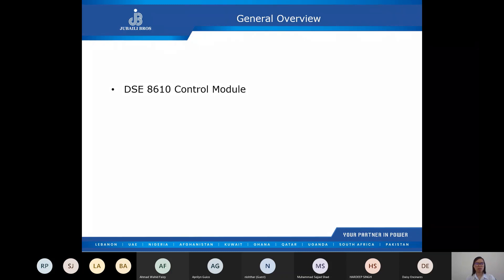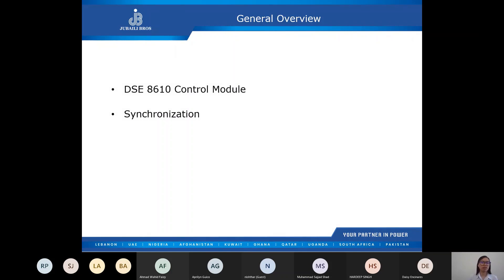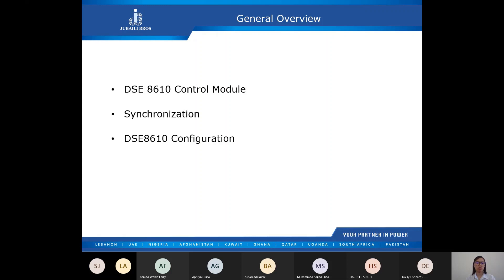We'll be discussing the DSE 8610 control module, its various controls and their functions, and its key features. We'll be talking about synchronization — the basics of synchronizing, the criteria for proper synchronization, and the importance of meeting those criteria in the synchronizing process and requirements. We'll also talk about the DSE 8610 configuration, and for the Q&A we'll be answering questions from the previous session.